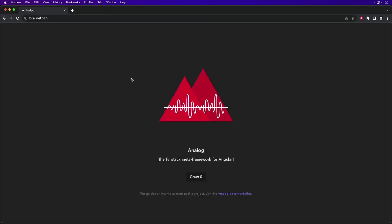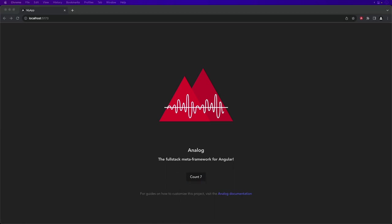Here we have the template page for an Analog project with a simple counter. Next, we want to start modifying the project to use markdown to build the blog.